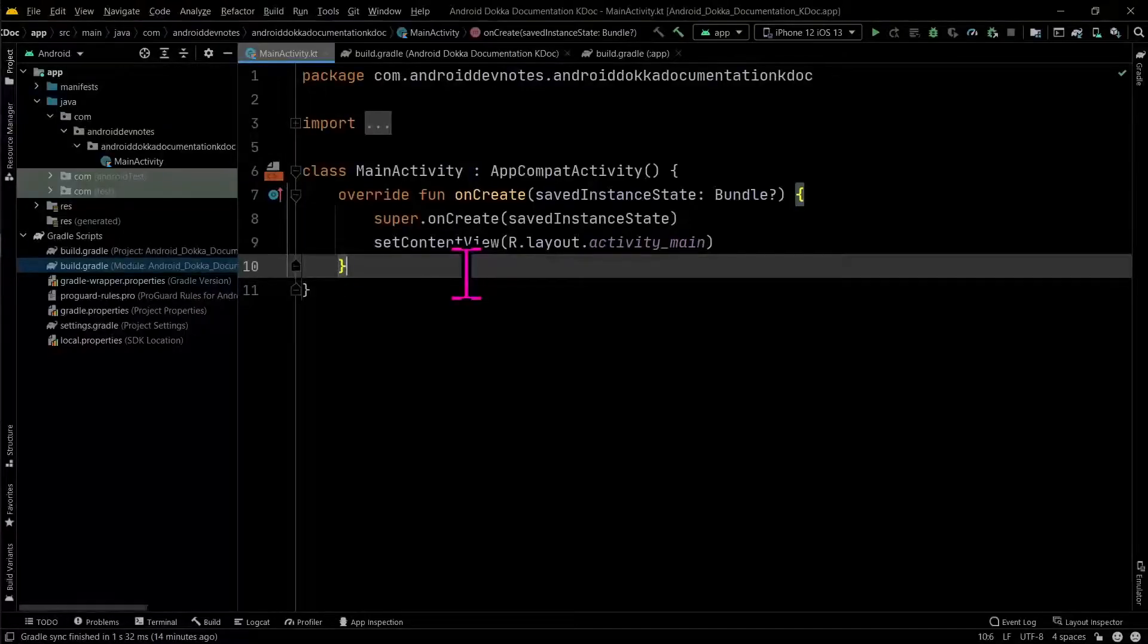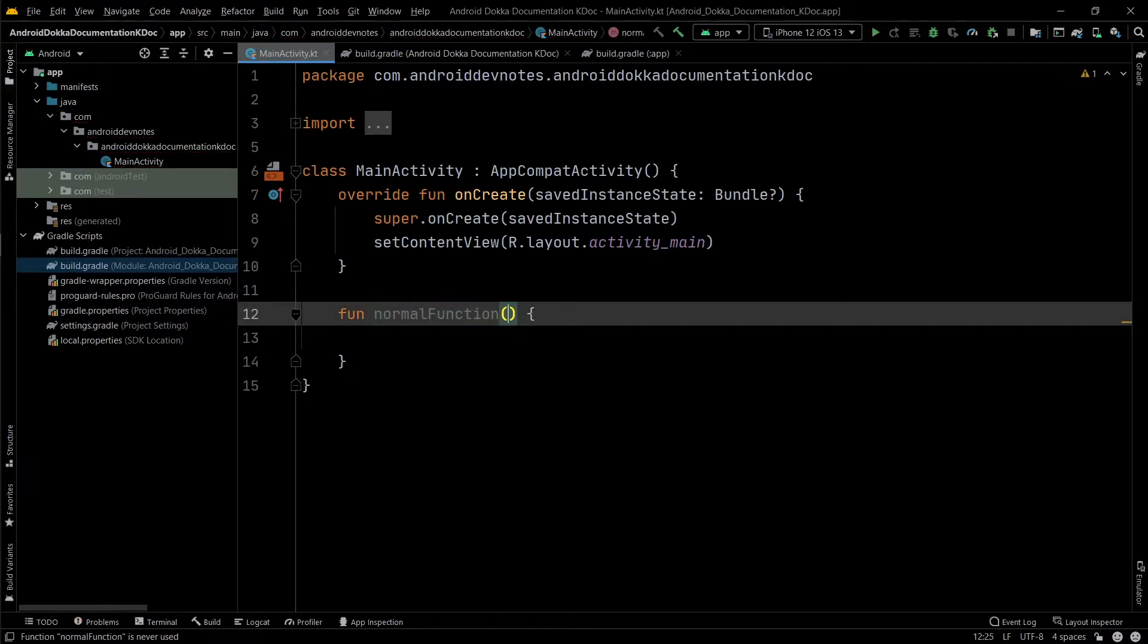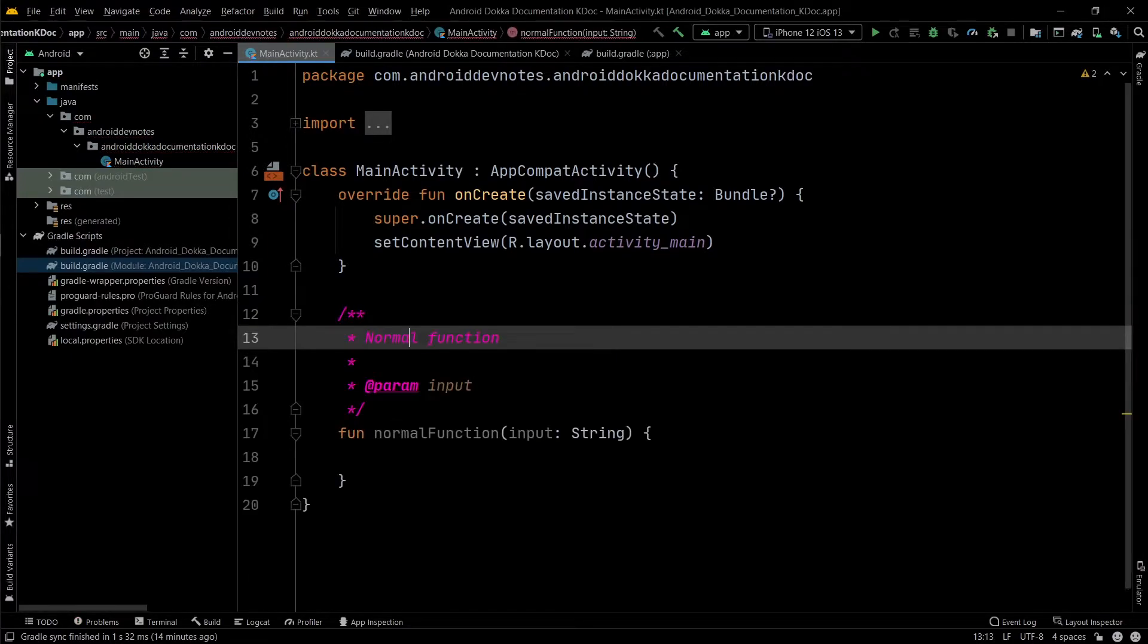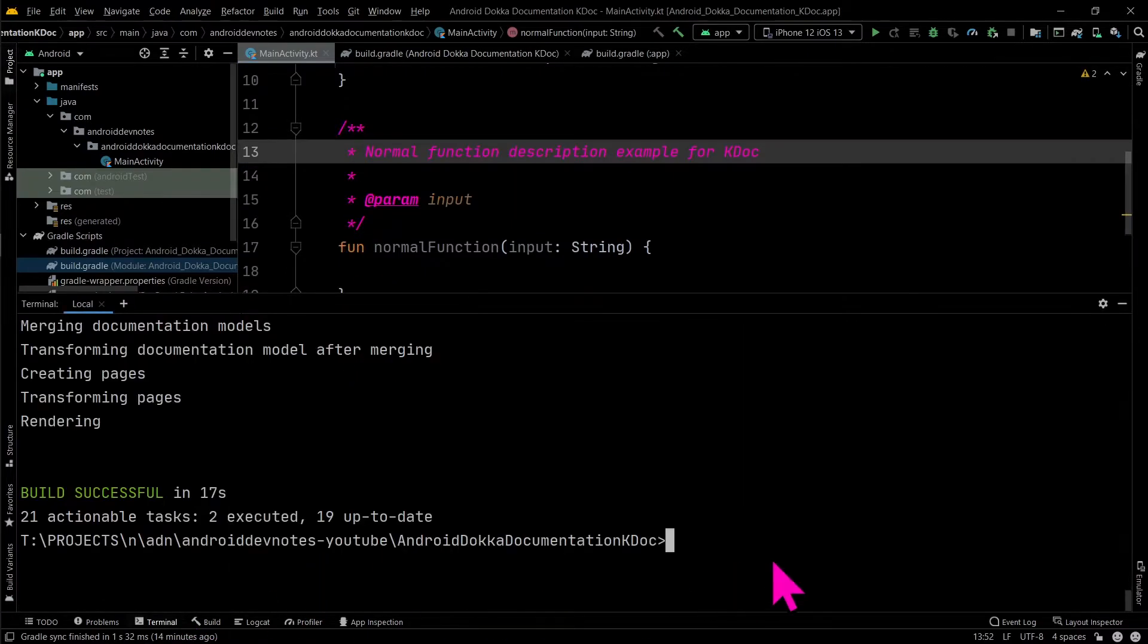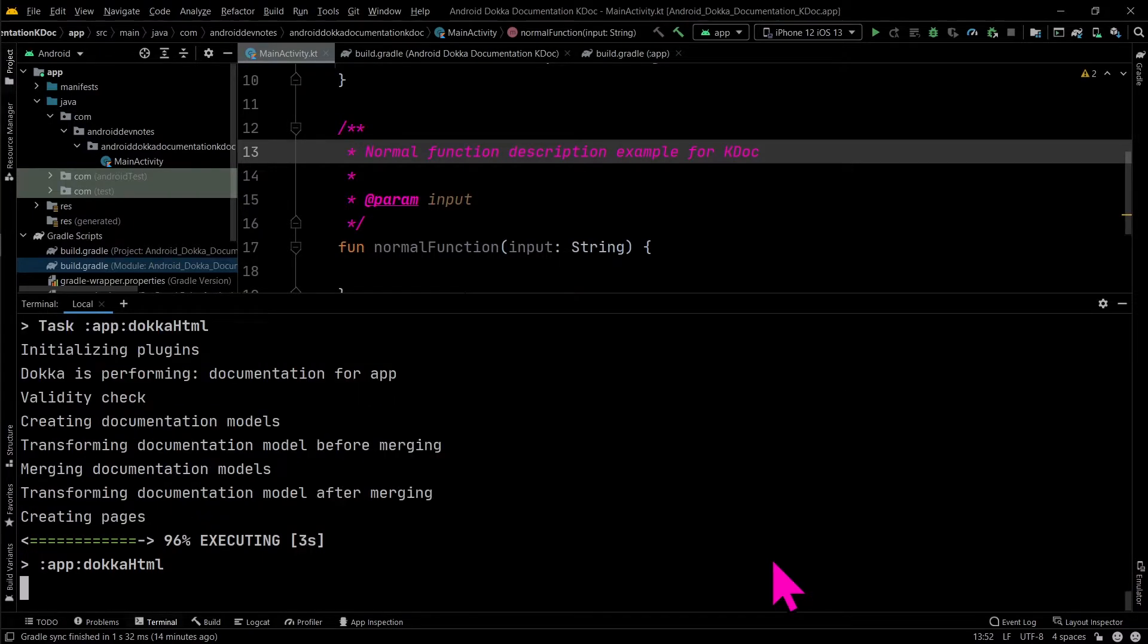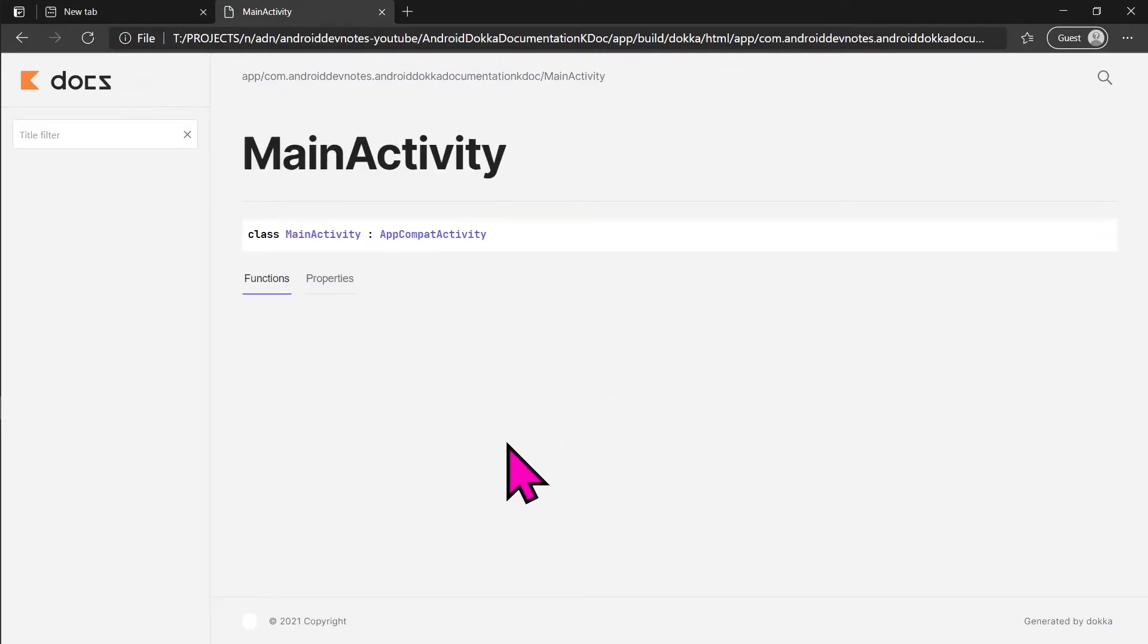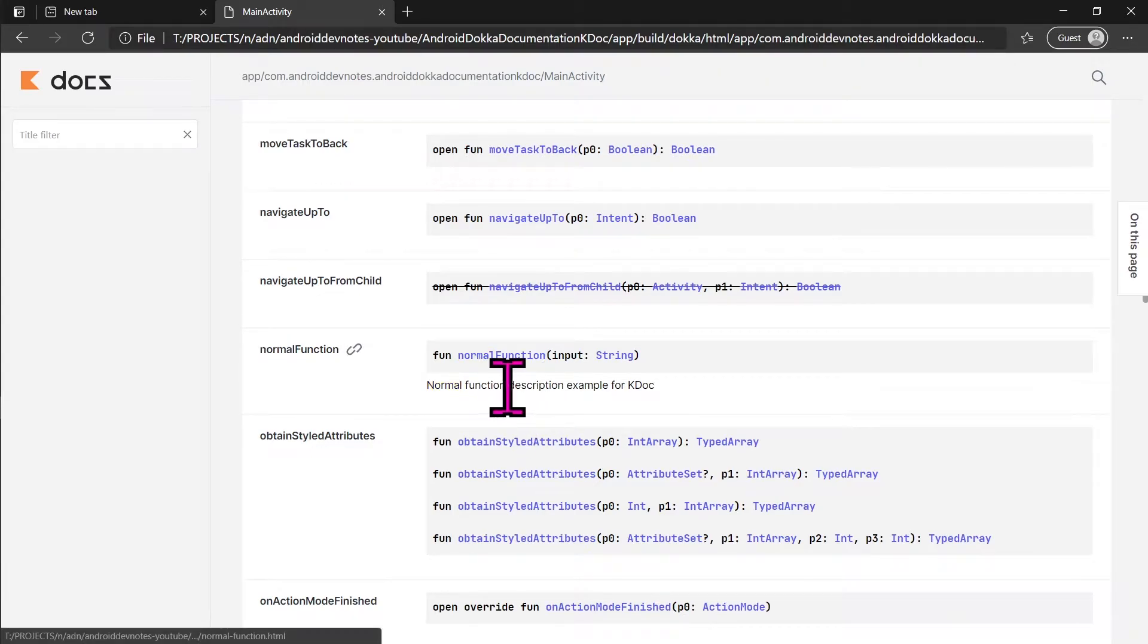Here we create a normal function and add a kdoc comment for it. Just like with javadoc, kdoc comments start with forward slash asterix asterix and end with asterix forward slash. Every line of the comment may begin with an asterix, which is not considered part of the contents of the comment. You can see docker generated output for the comment we just added.